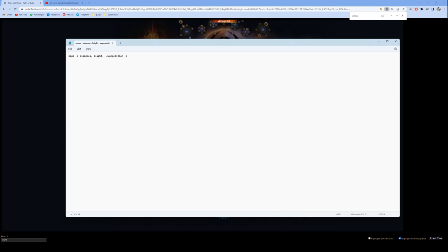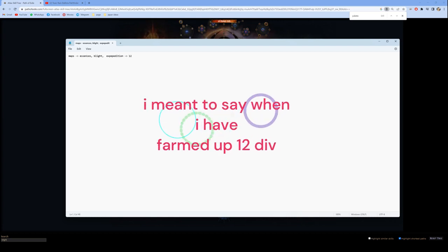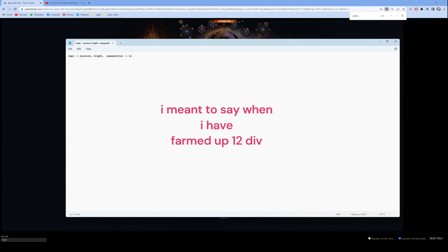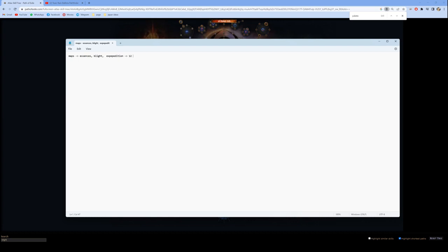My next plan is when I reach about 12 divines, I would invest them into upgrading the build. So for toxic rain, the next big upgrade is the +3 bow, which gives me maybe about a 50% damage boost. I will replace my Quill Rain with this new bow. Then maybe I'll farm another 4 divines to go into my next phase of progression.